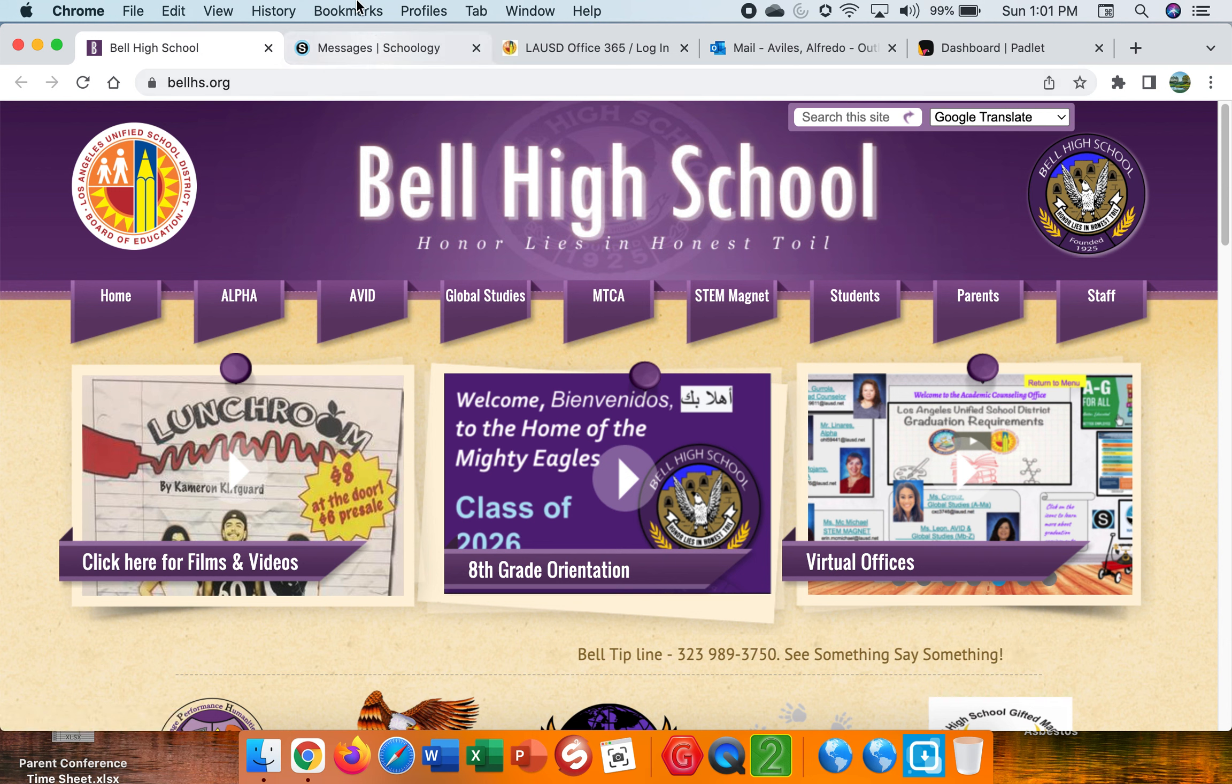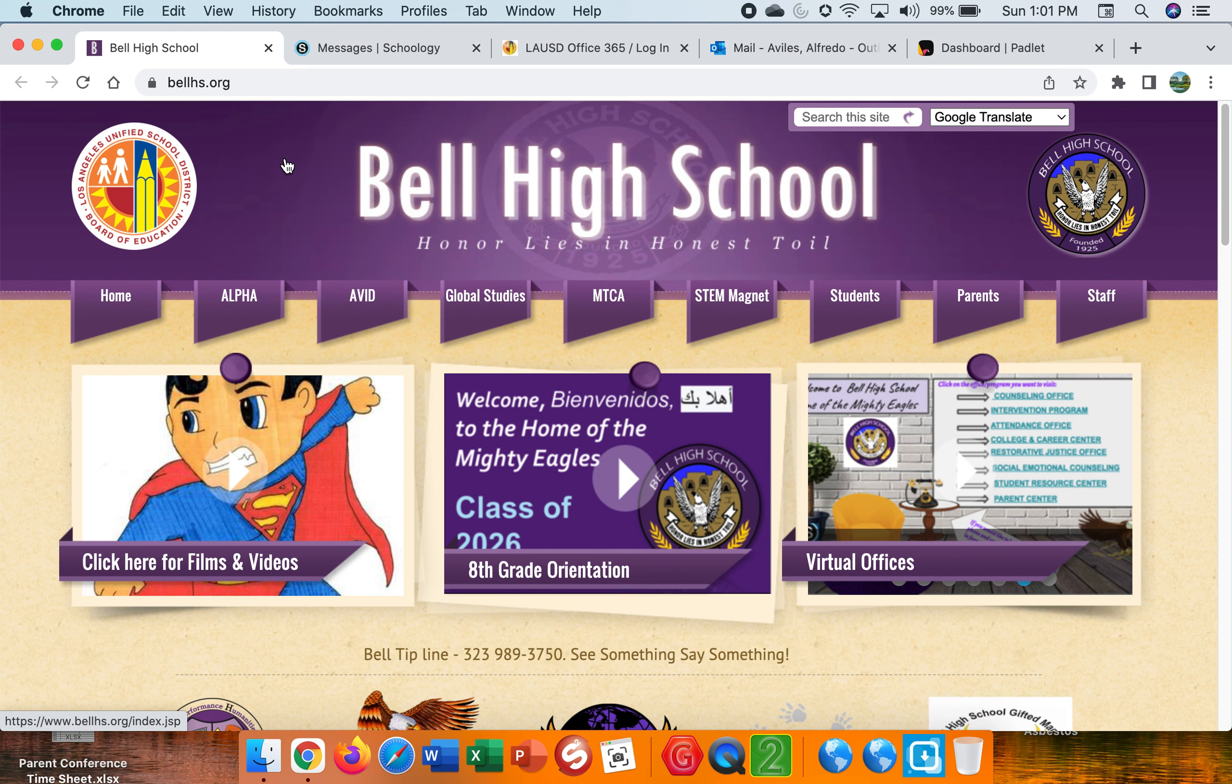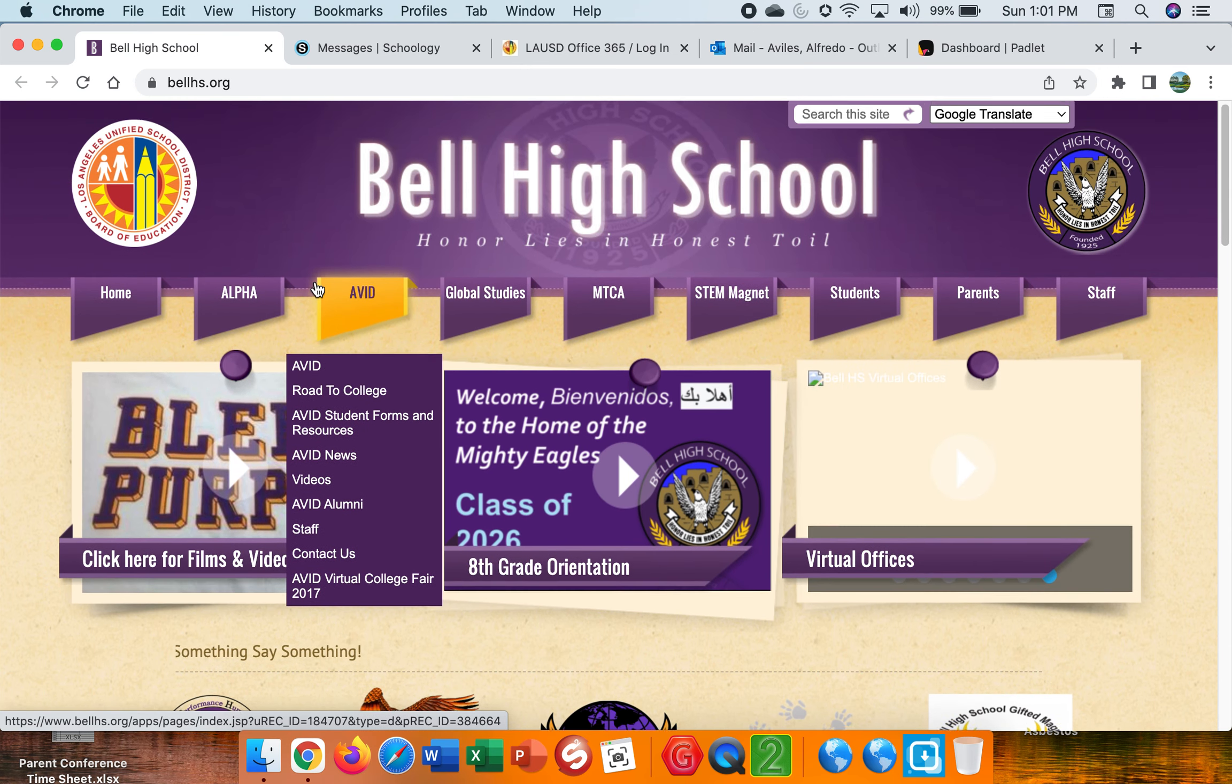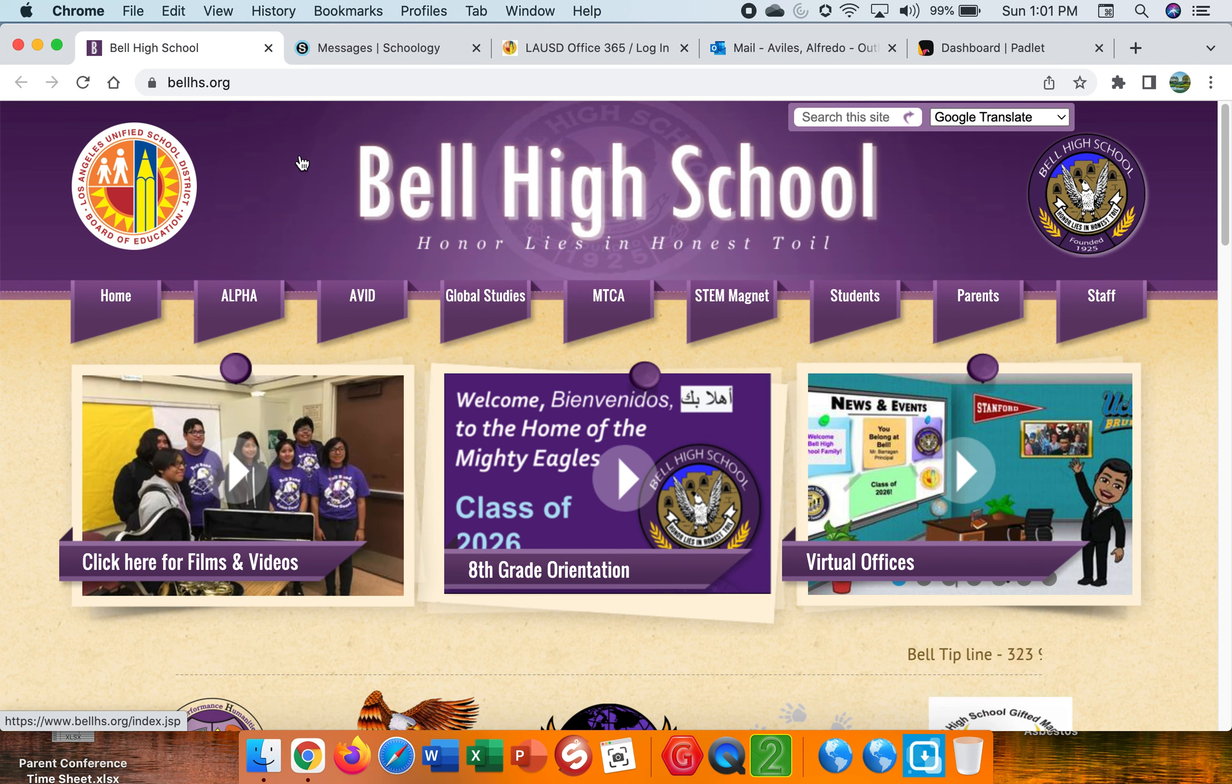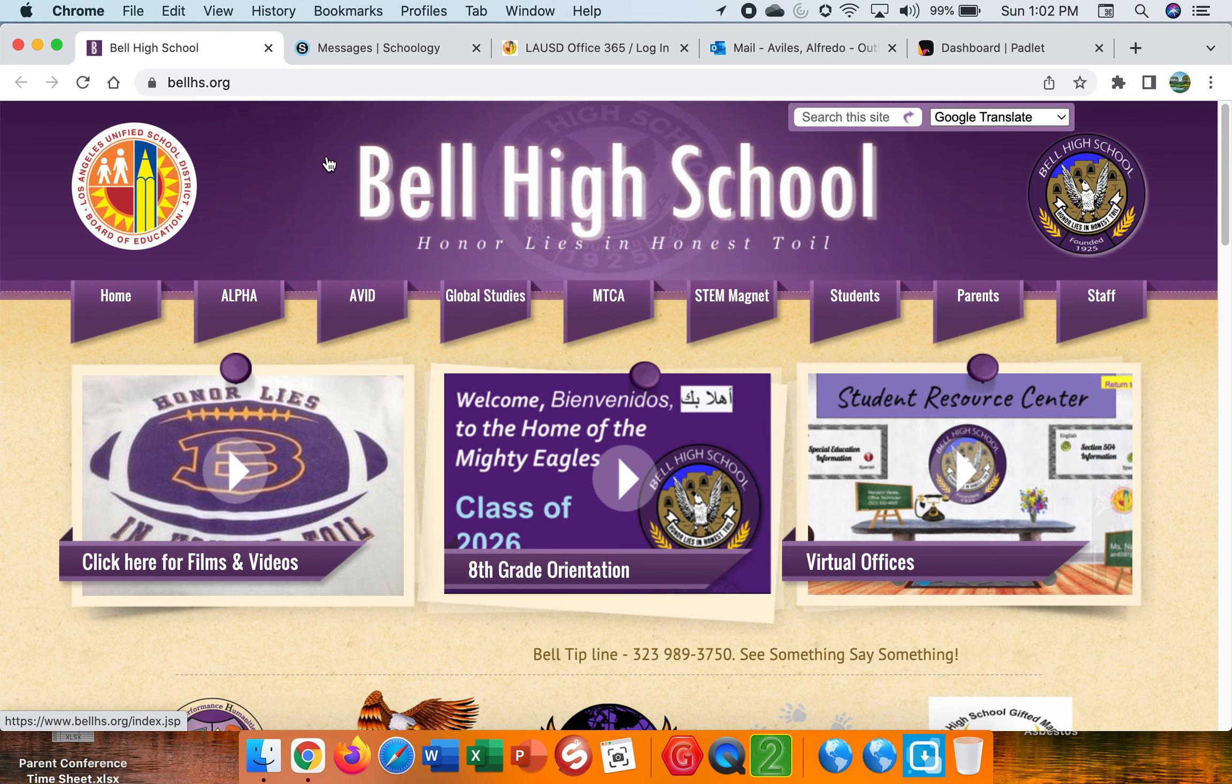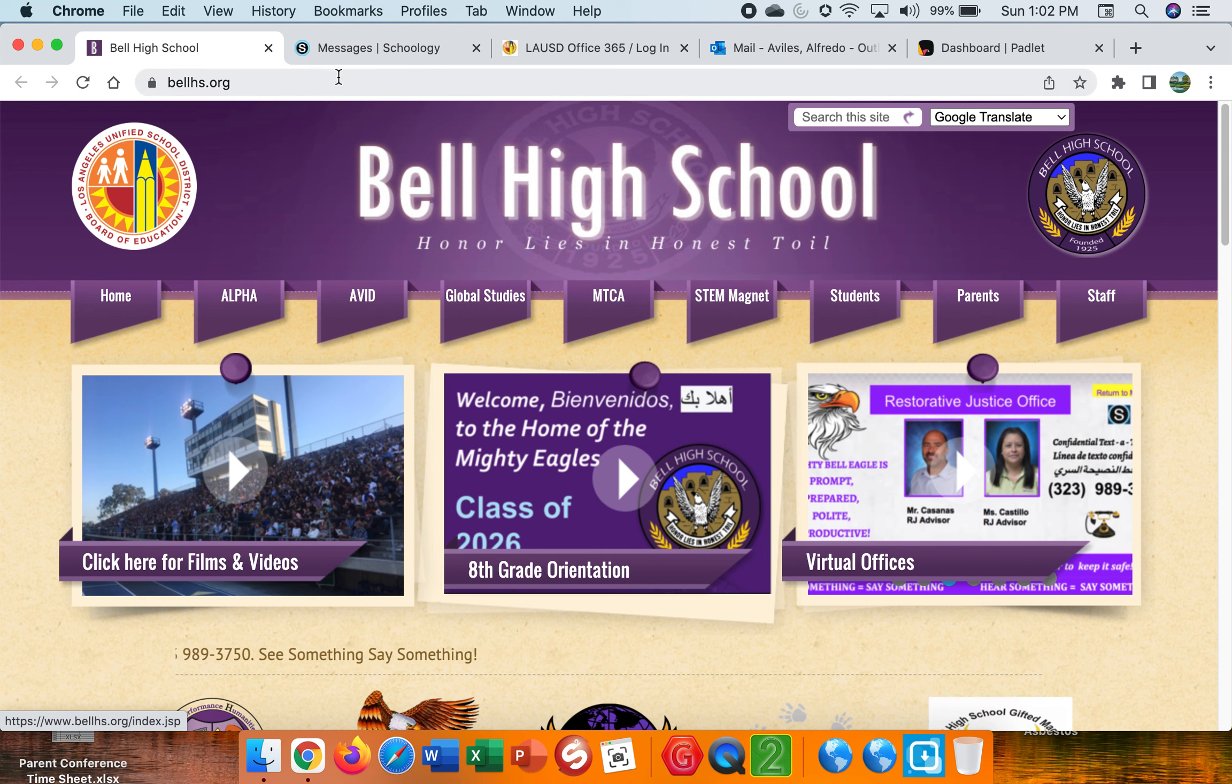And welcome. This is my open house virtual presentation. My name is Mr. Aviles. This is the Bell High School Home website. And I will be presenting the way my classes are structured in Schoology and pretty much explain how I run the class and what we do in my classes. Again, my name is Mr. Aviles. I am a math teacher here at Bell High School. And let's go ahead and go to my Schoology page here.